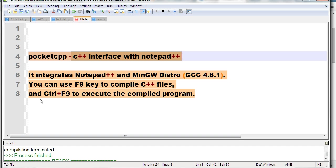After you compile, you press Ctrl+F9 to execute the compiled C++ program.